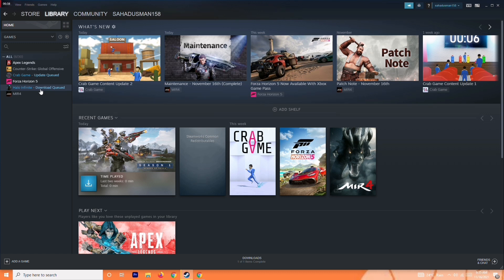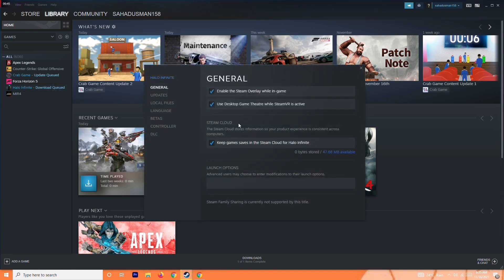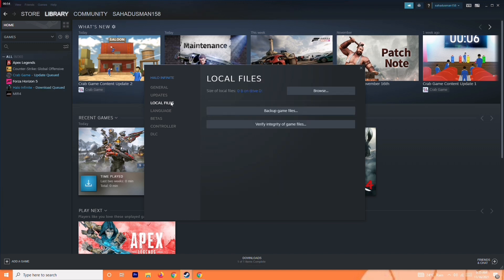To do this, you just have to right-click on the game and go to Properties. The first step is to make sure you enable the Steam overlay while in game. Enable this, and once it is done, go to Local Files.